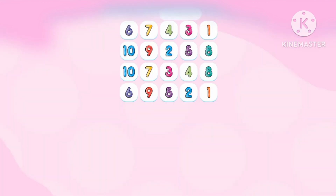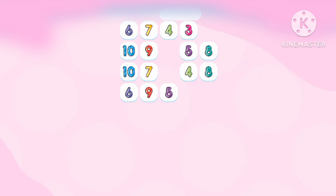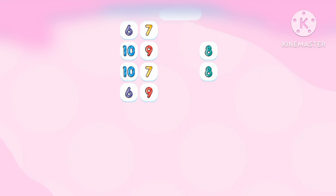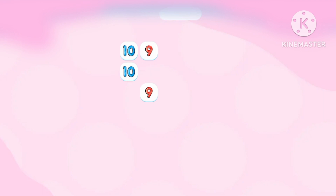Let's match the numbers. 1, 2, 3, 4, 5, 6, 7, 8, 9, 10, 12, 13, 14, 15, 16, 17, 18, 19, 20.